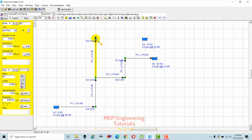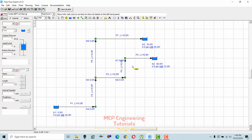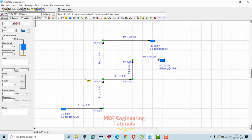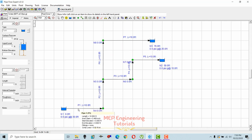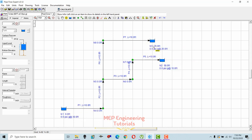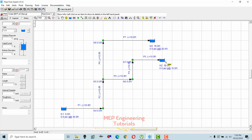Now I'll connect the pipes to the second and third tanks. As you can see, I've drawn the pipe segments. Basically, we are supplying water from Tank 1 to Tank 2 and Tank 3. We'll place one pump here that will supply water from Tank 1 to Tank 2 and Tank 3. Let's add the pump and fittings. The total demand for these two tanks is 200 gpm.